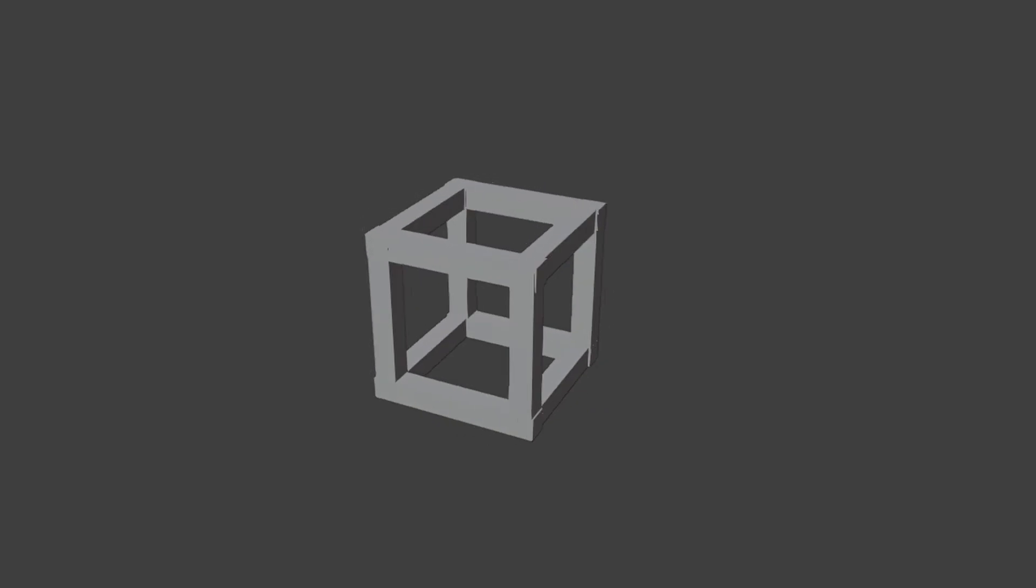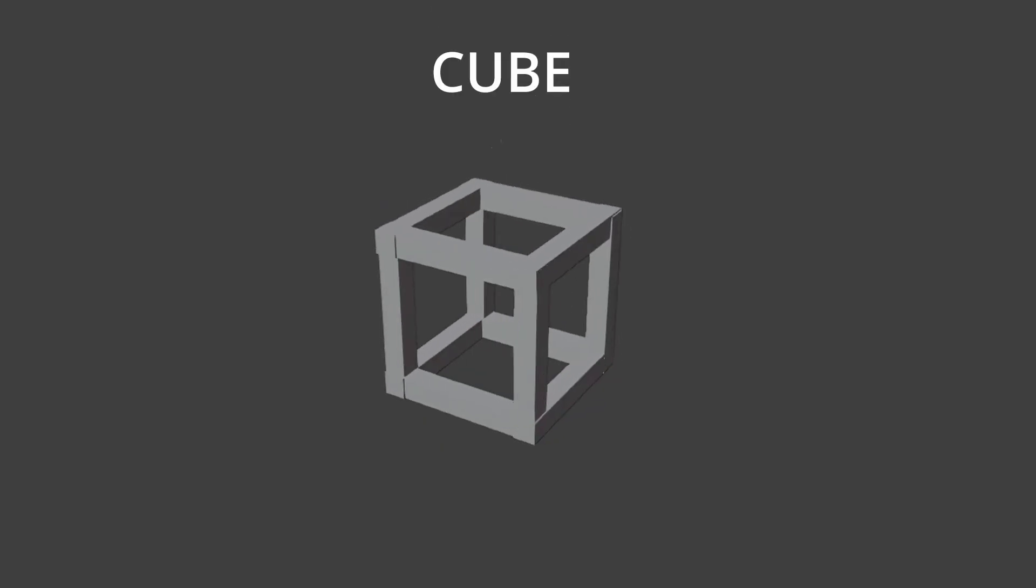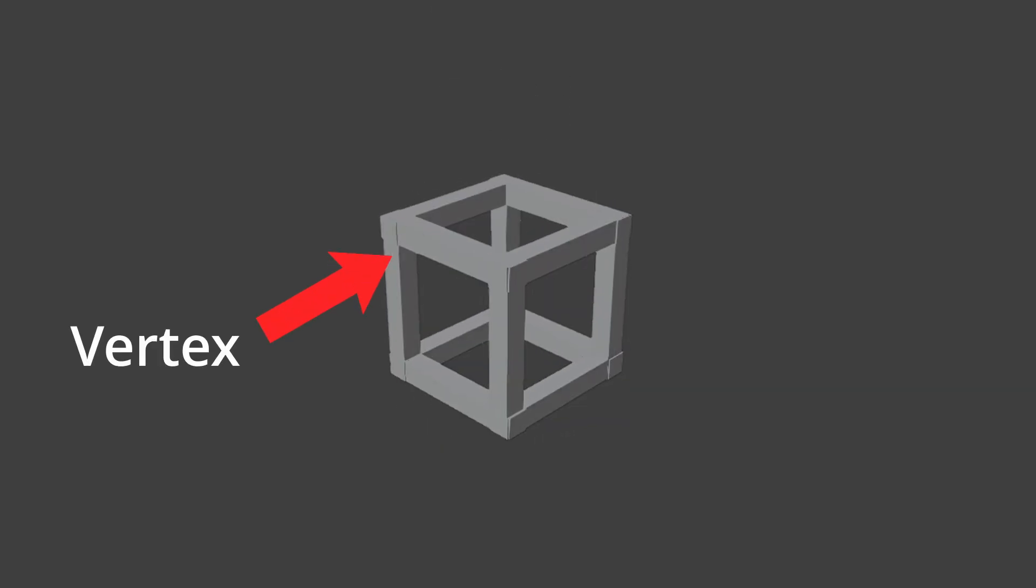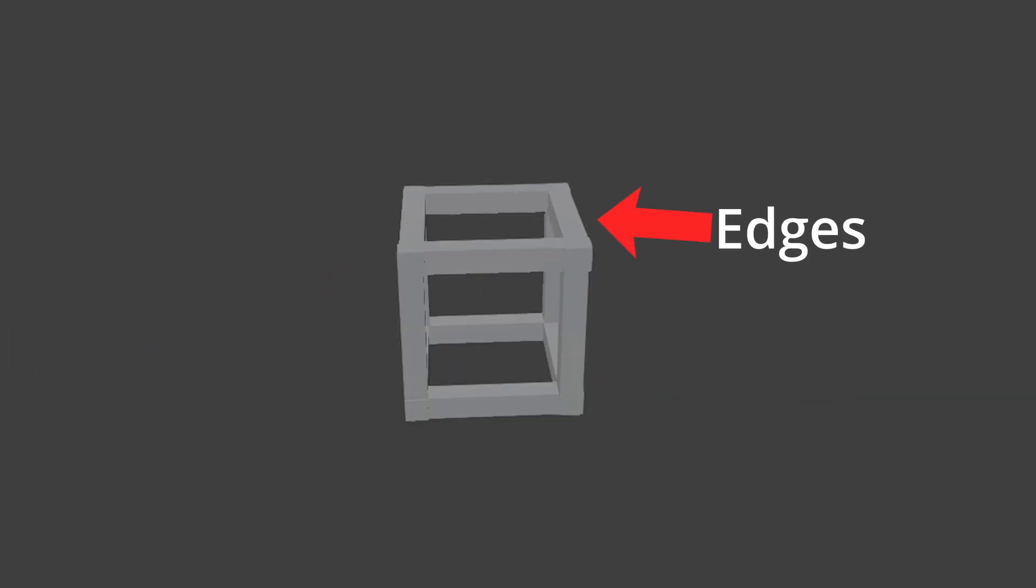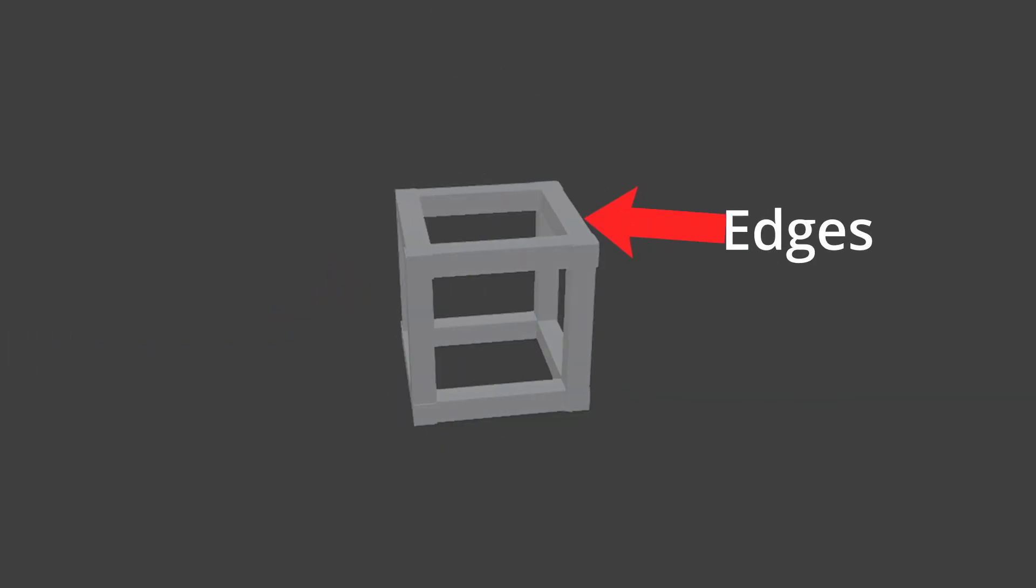So, this is a cube. It has vertices, these corner points, and edges which connect them.